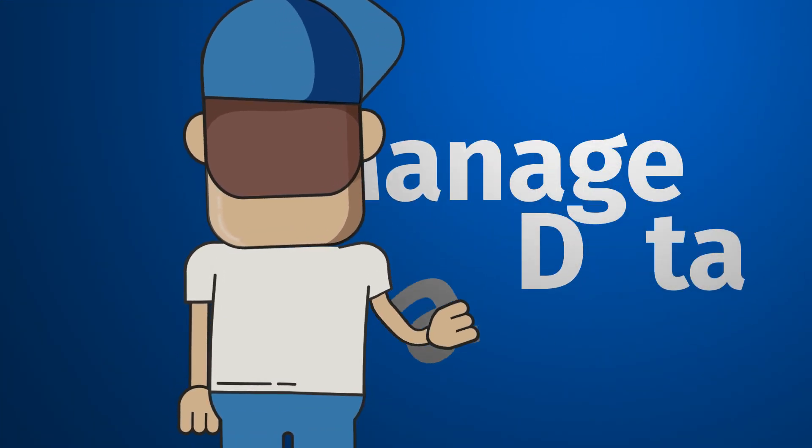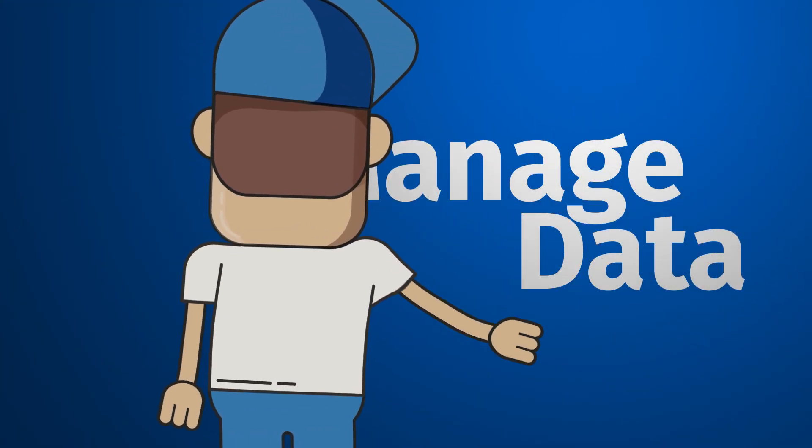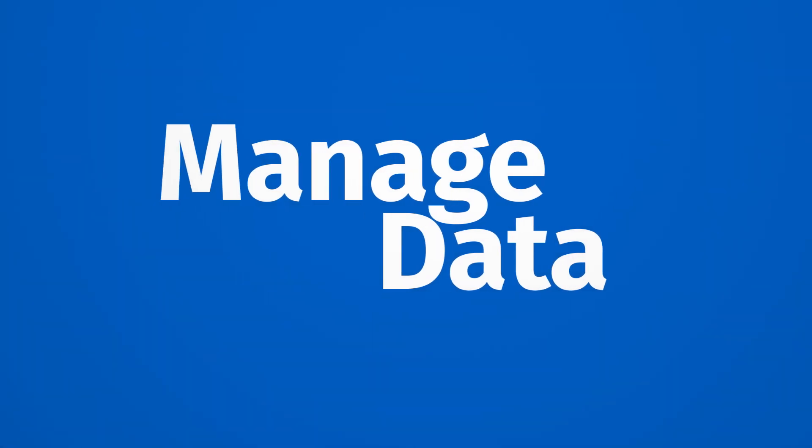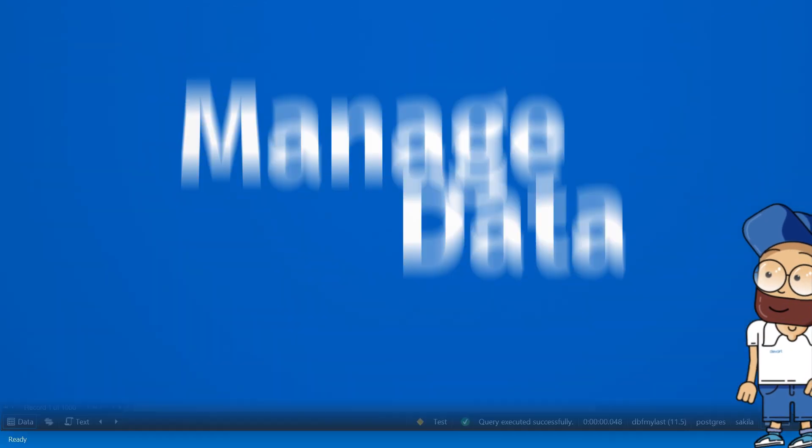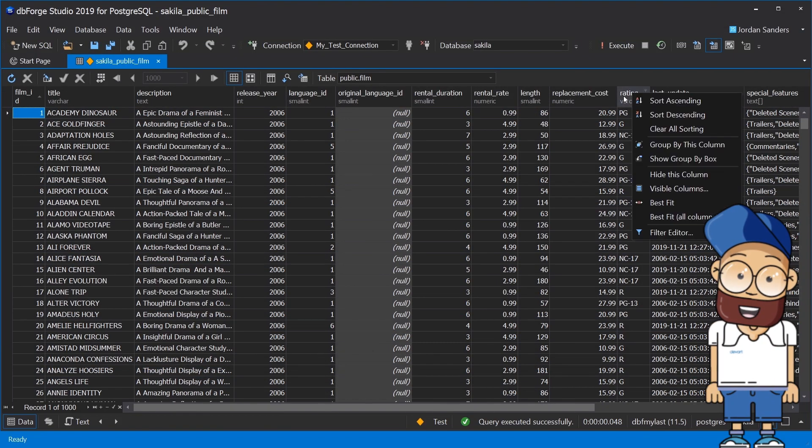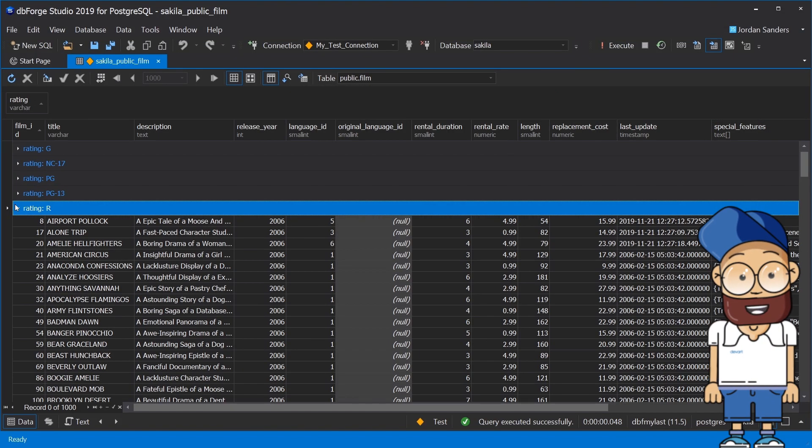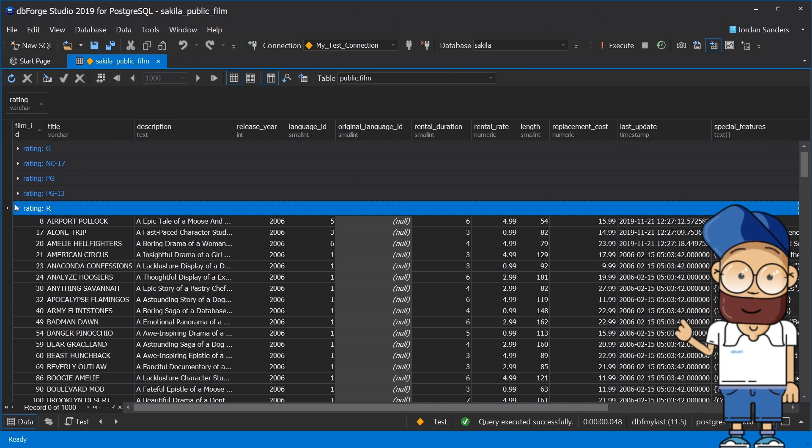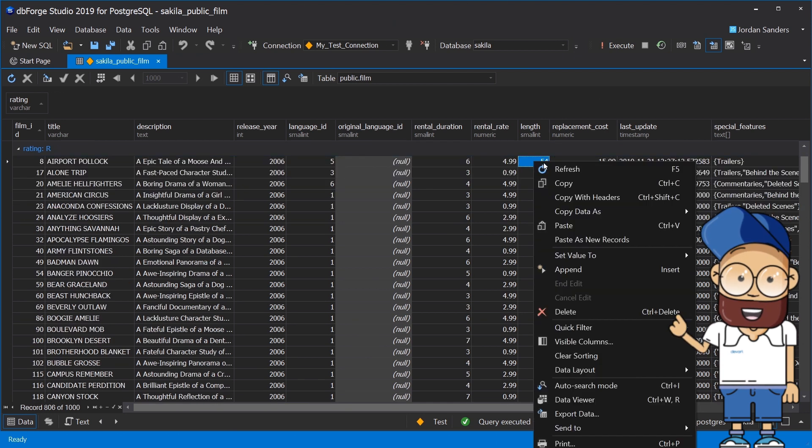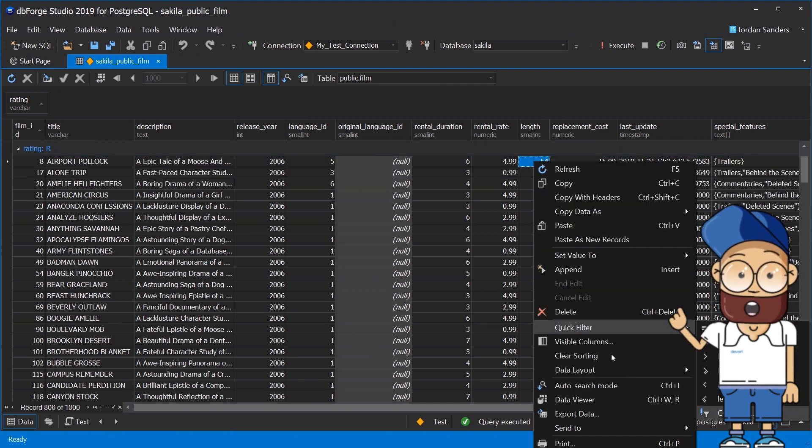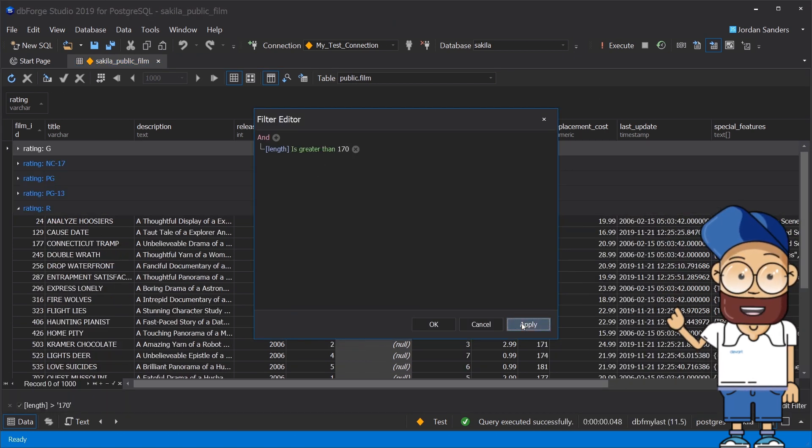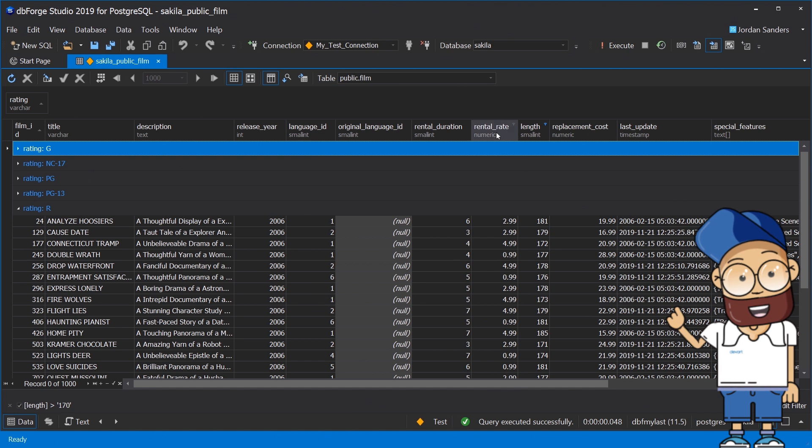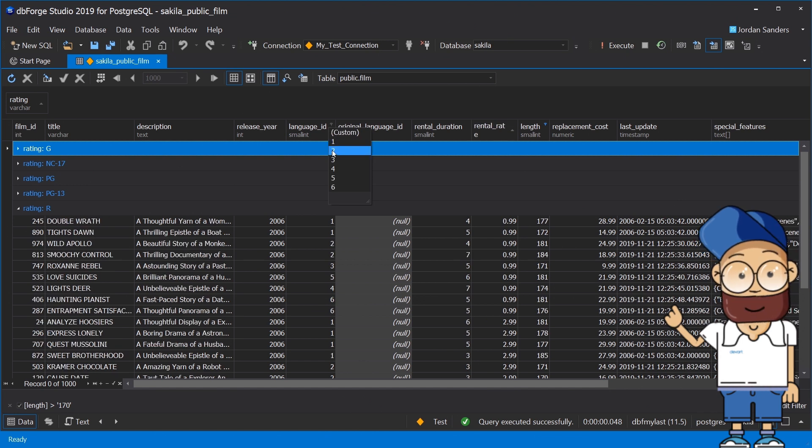Viewing and editing table data becomes a simple task with dbForge studio for Postgres. The data editor feature provides capabilities for convenient editing, filtering, sorting, copying of randomly selected cells and better efficiency in general.